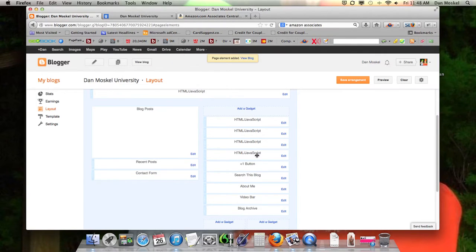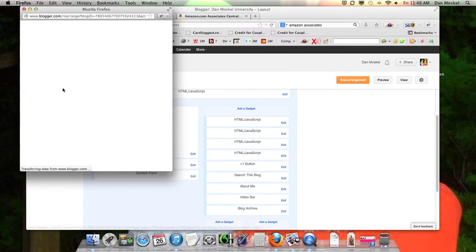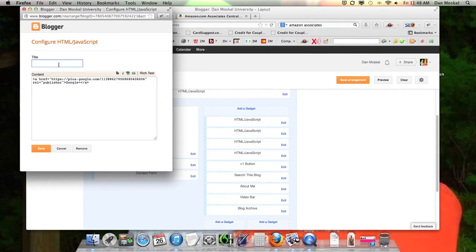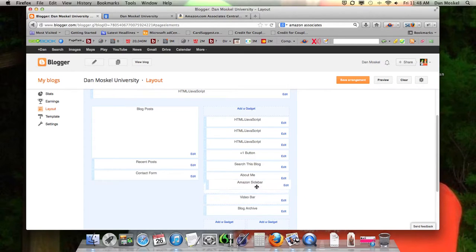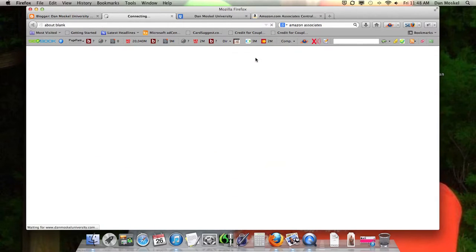This is where we just put it. You can title it something different if you want — we'll go ahead and title it 'Amazon sidebar.' To put it in a different place, you just pick it and drag it. We wanted to put it underneath the about me section, so we'll do it there. Then we're going to click 'Save arrangement.'